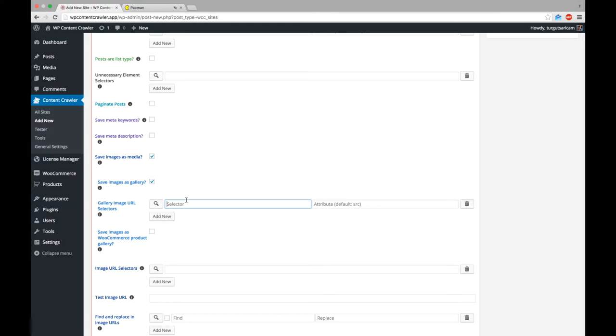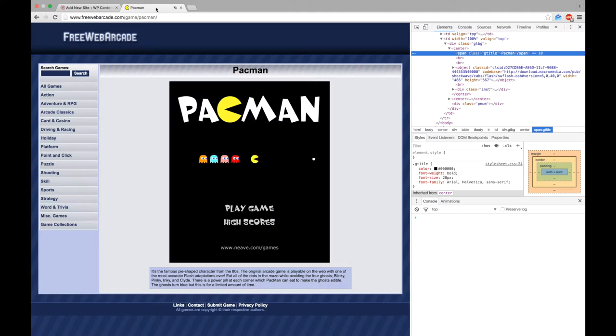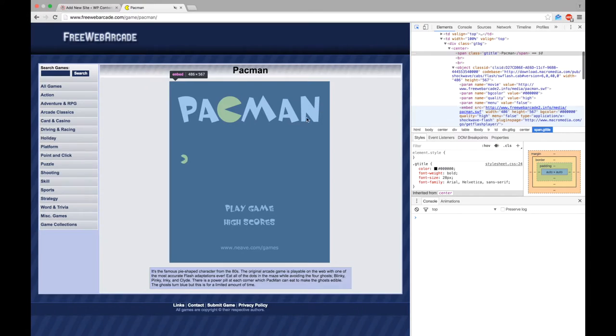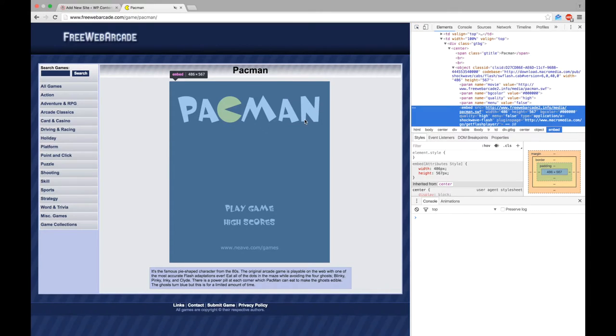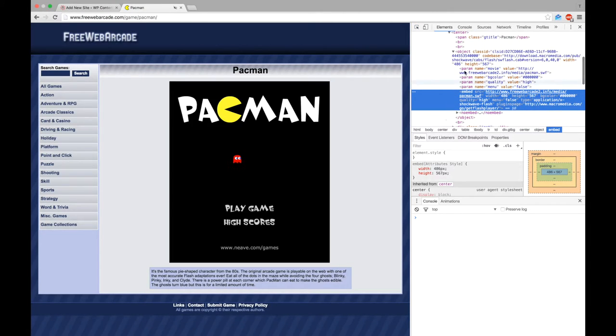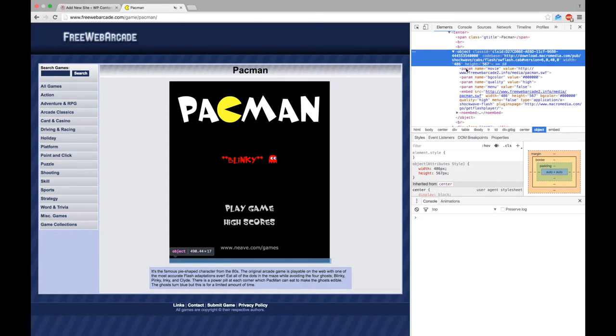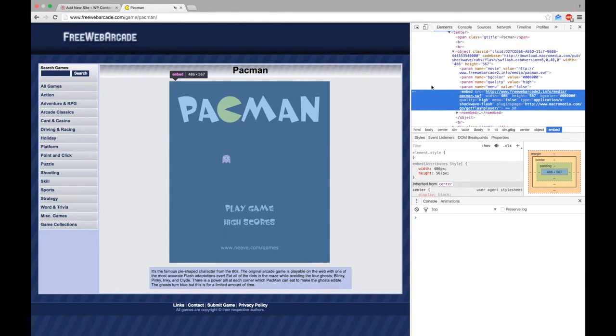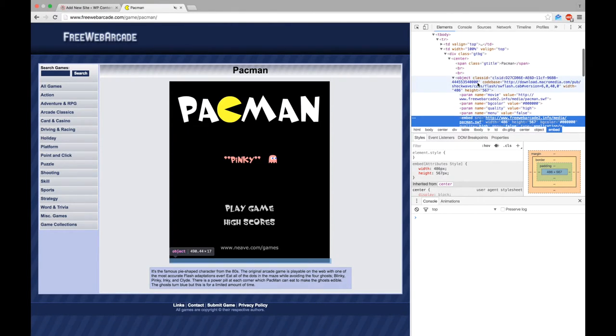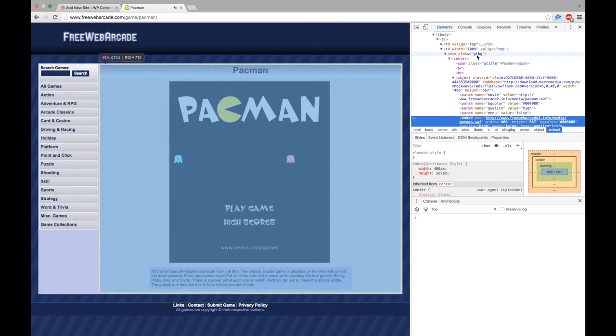Now, we need to write a CSS selector to find URL of the game file. Here it is. We want to save the swf file into our server. Let's write a CSS selector for it.